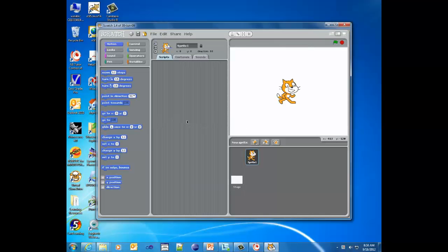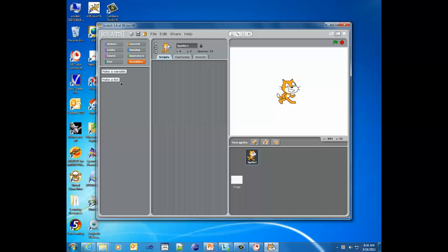We'll use our cat sprite. What we want to do is create a variable. We're going to ask the user several questions — their name, their age, their weight, and anything else you want to add to this program. So we're going to make a variable for the name, for the age, and the weight.